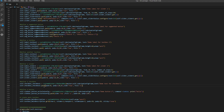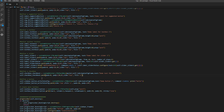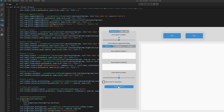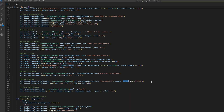Then we have a checkbox, defined by CTk checkbox, using the pack functionality. Then we have a button with a command to print hello, so when we press it we get hello. We need to use the lambda functionality because without it the print would just execute once on startup. Lambda creates a reference to the print function, so when we press the button this function inside the lambda is executed.